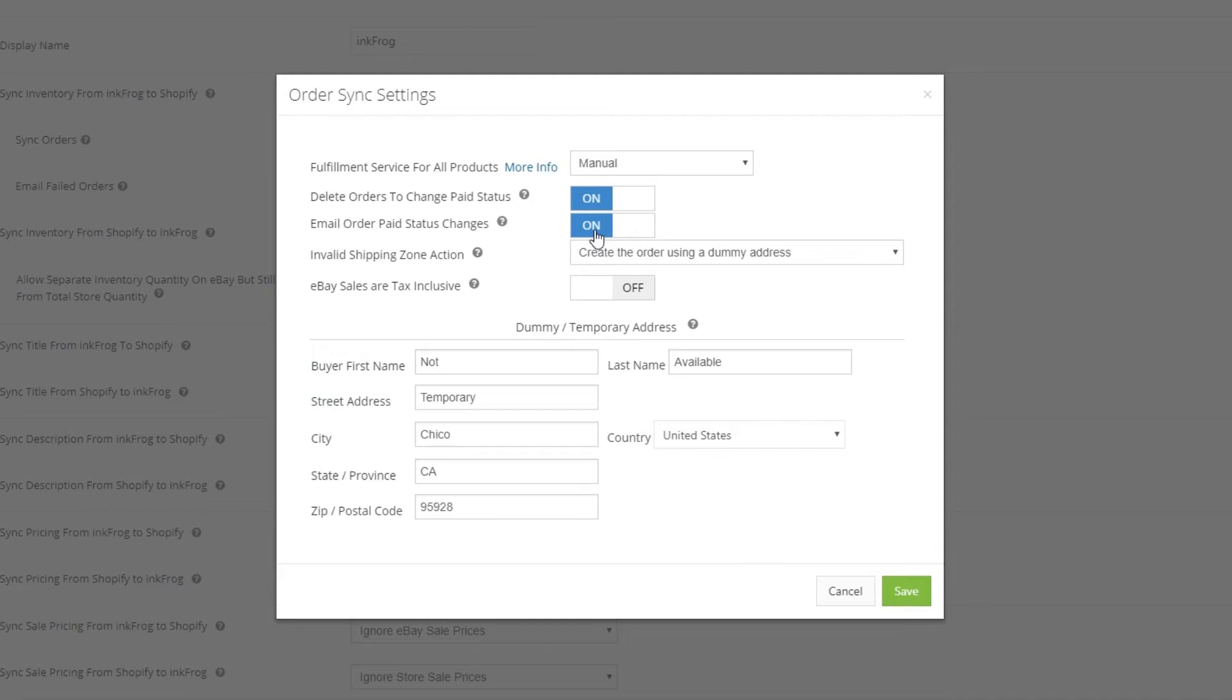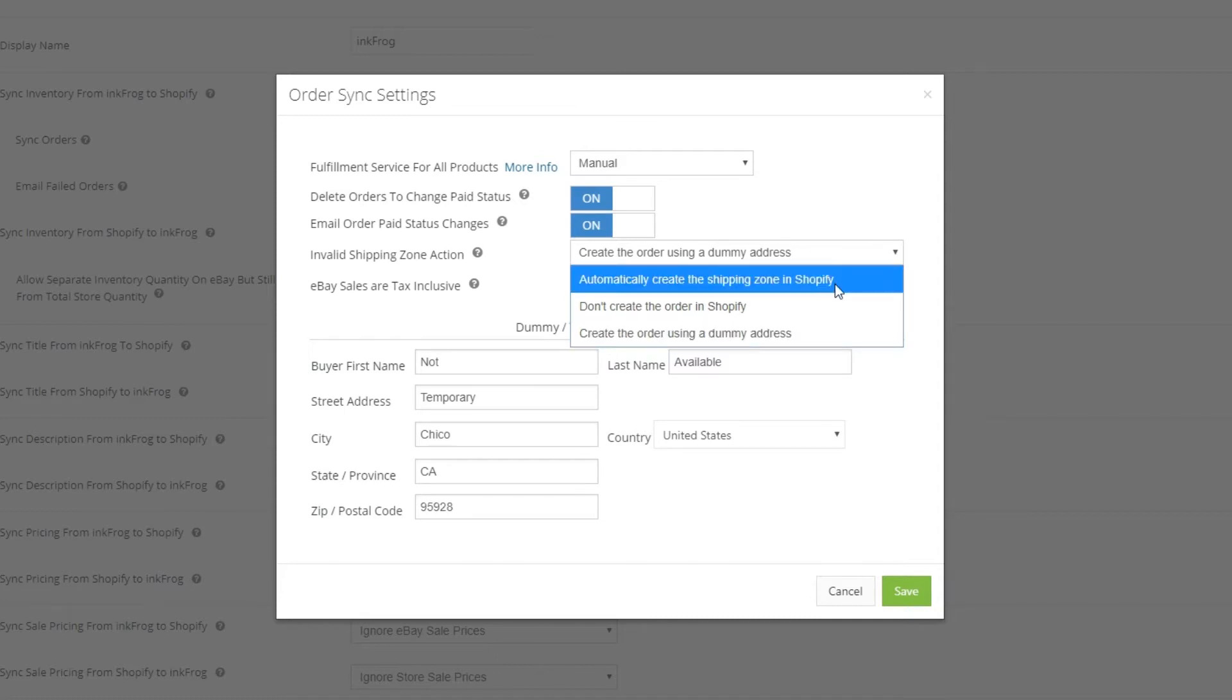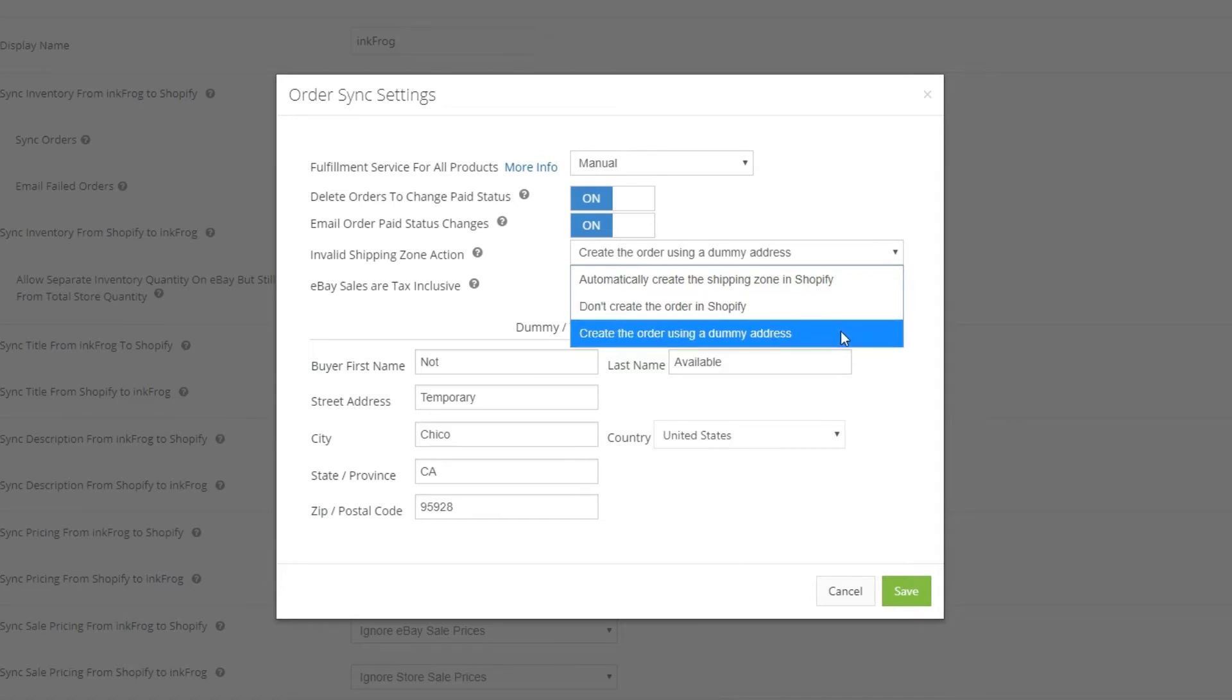Shopify does not allow InkFrog to create an order for a shipping address that is located in a country not defined within your Shopify shipping zones. This action chosen for invalid shipping zone action will be taken if we encounter such an eBay order. The options available include automatically create the shipping zone in Shopify, don't create the order in Shopify, or create the order using a dummy address.